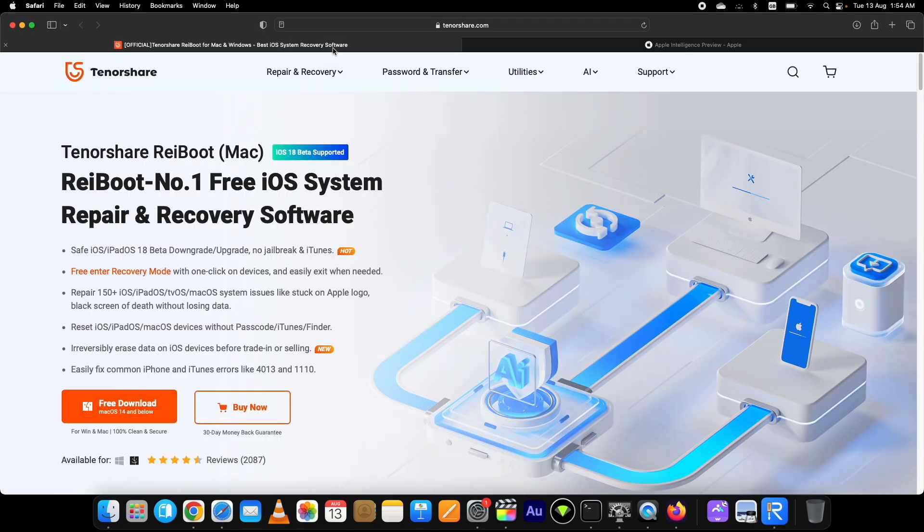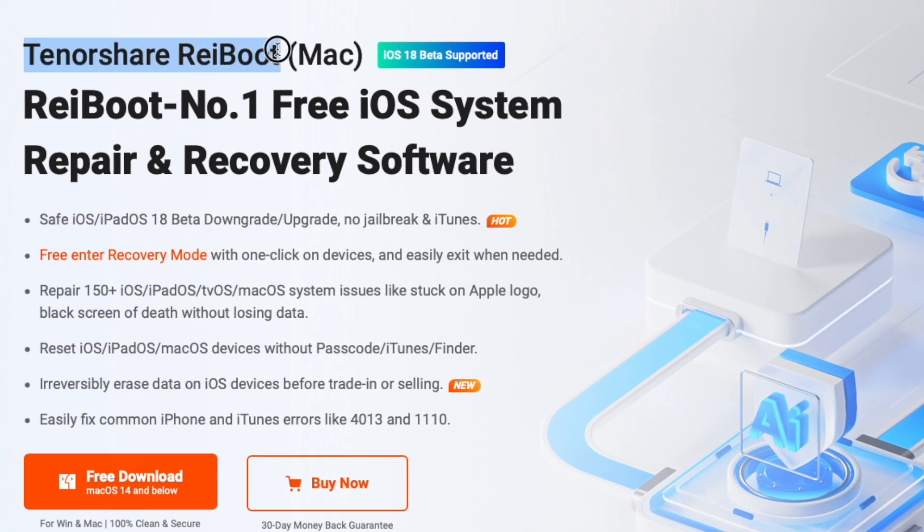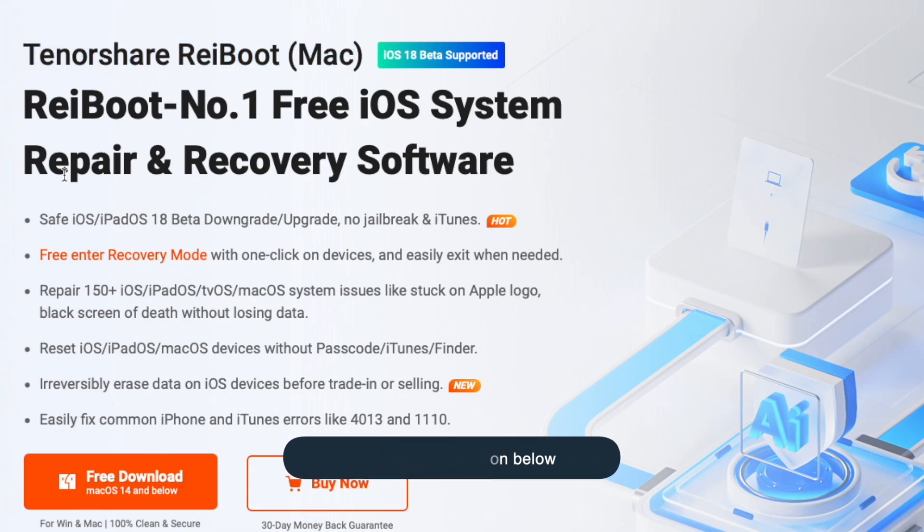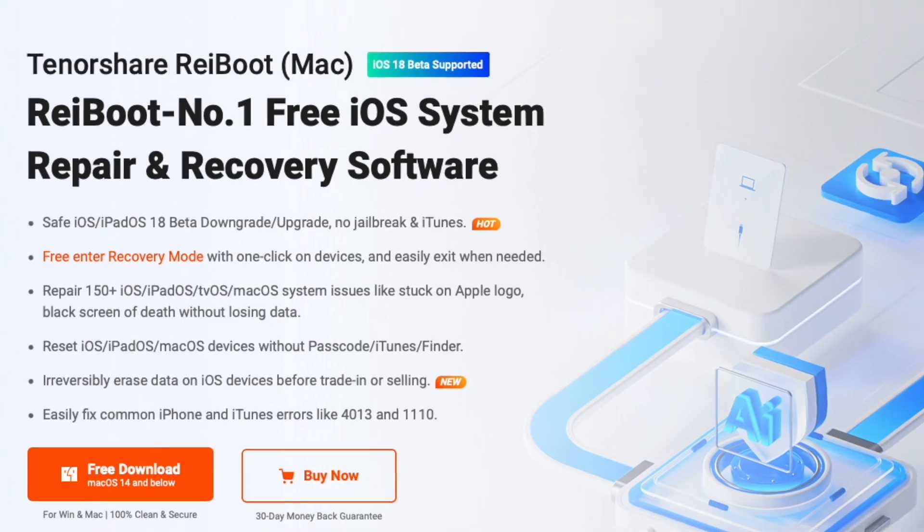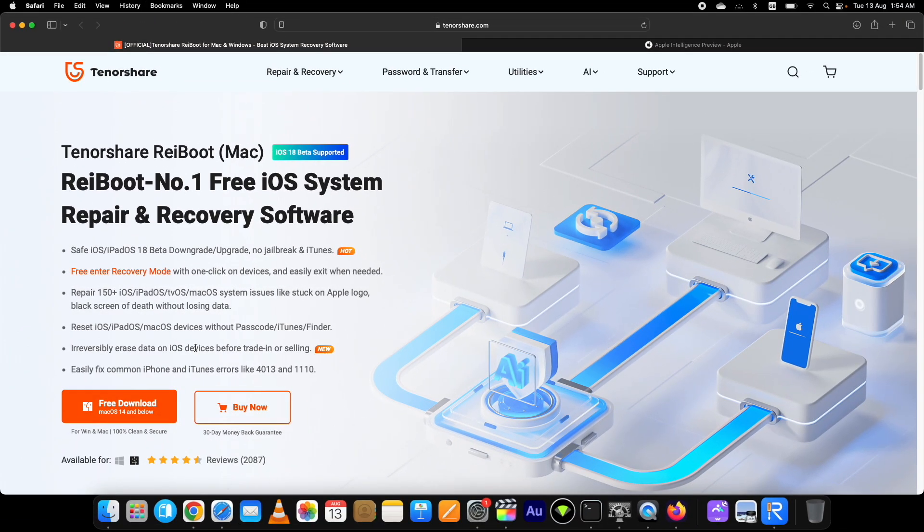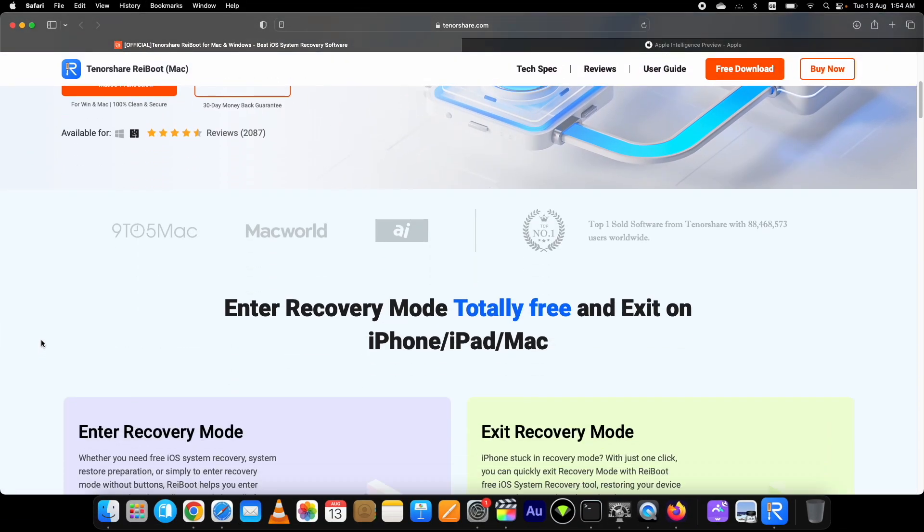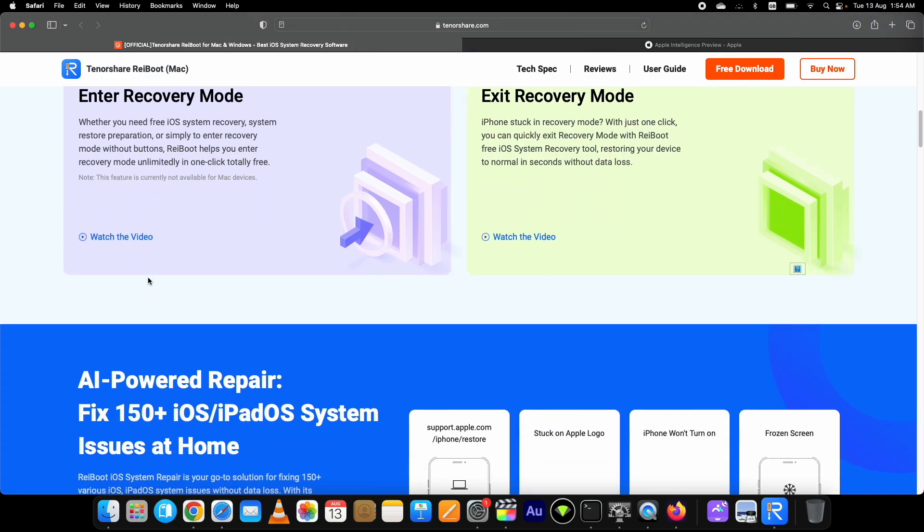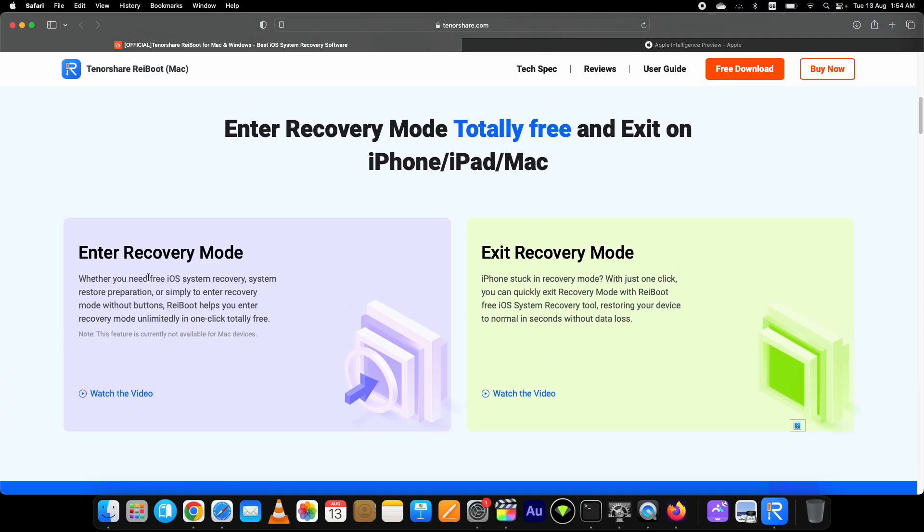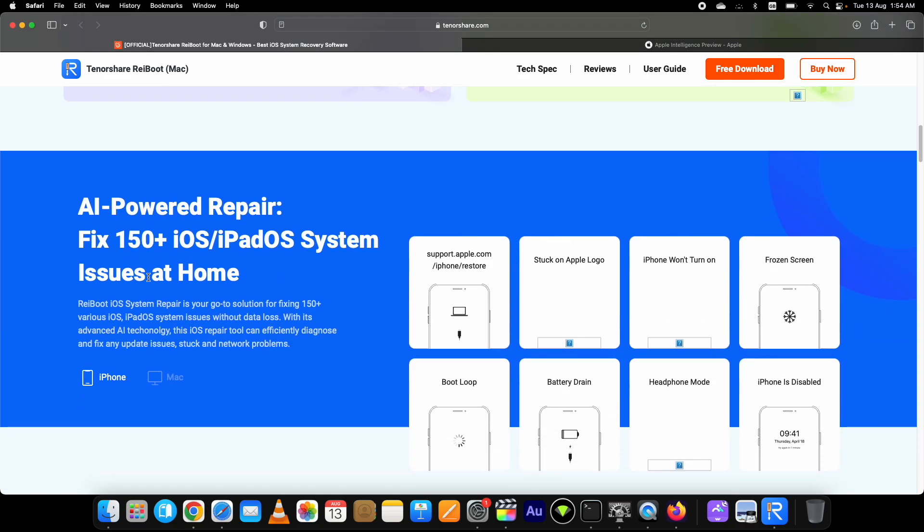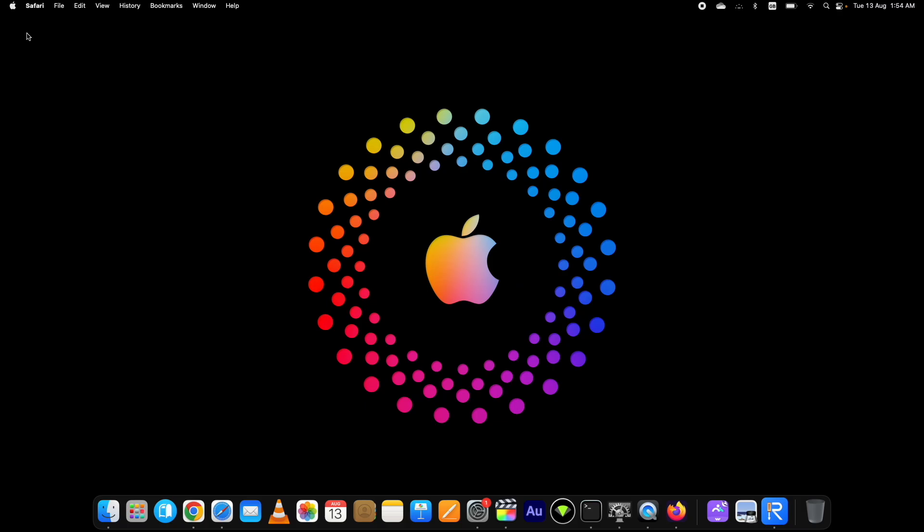For downgrading iOS 18 to iOS 17.6.1, I'm using the Tenorshare Reiboot. You can get the link in the description below. These are the main highlights: you can enter and exit the recovery mode for free. It is available for both Mac and Windows. It's a system repair and recovery tool that supports iOS 18 as well and can solve 150 plus iOS related issues with just one click. We will use it to downgrade iOS 18. Download and install it on your computer.